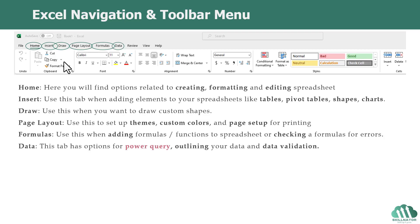The Data tab has options for Power Query, outlining your data, and data validation. As far as outlining and data validation is concerned, we will be covering it up in this course later on. Power Query is not a part of this course. However, I'll be setting up a separate course on Power Query and I'll put the link in description.